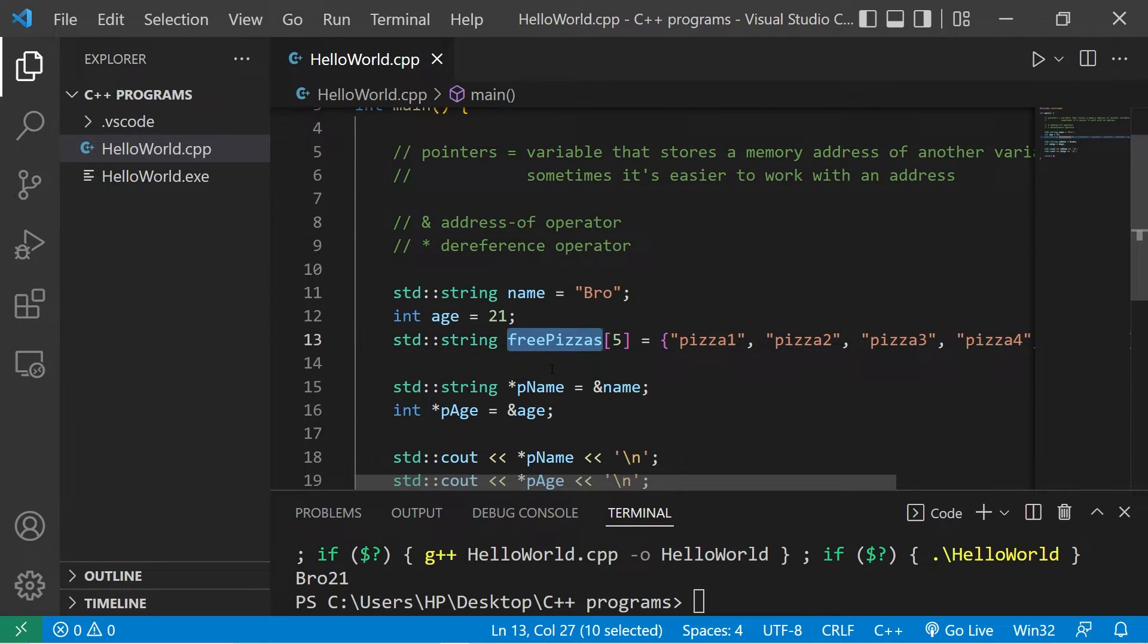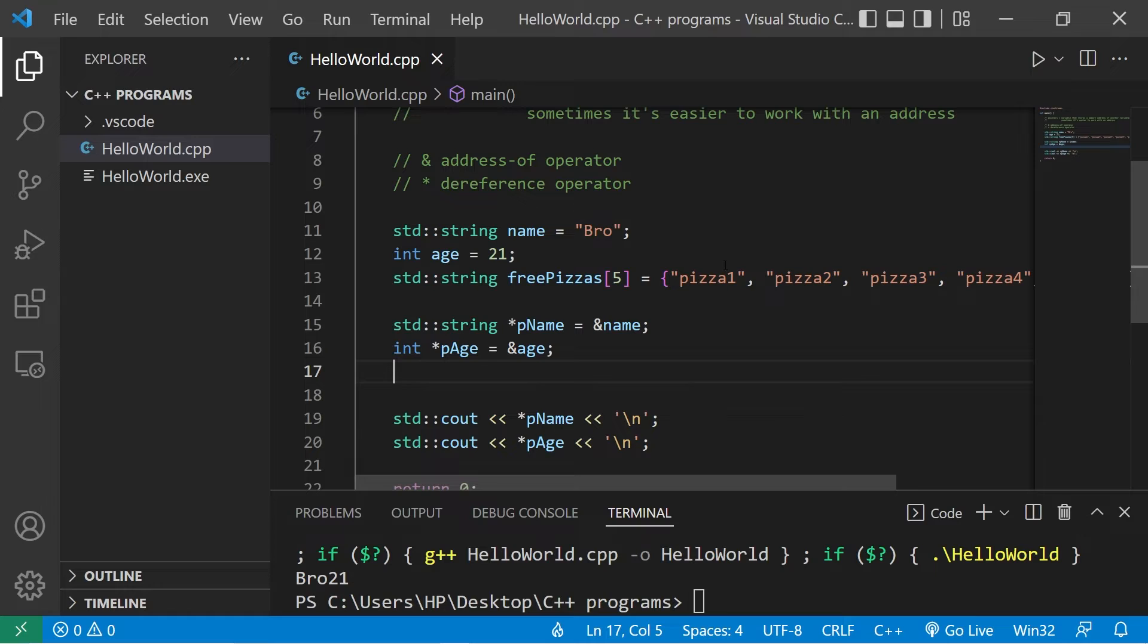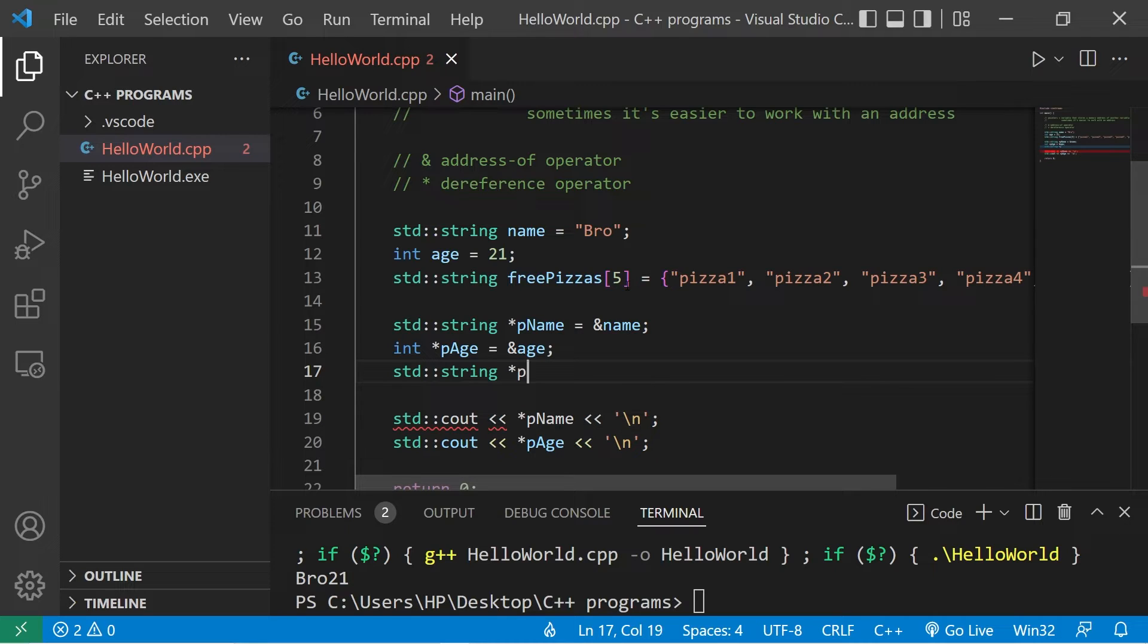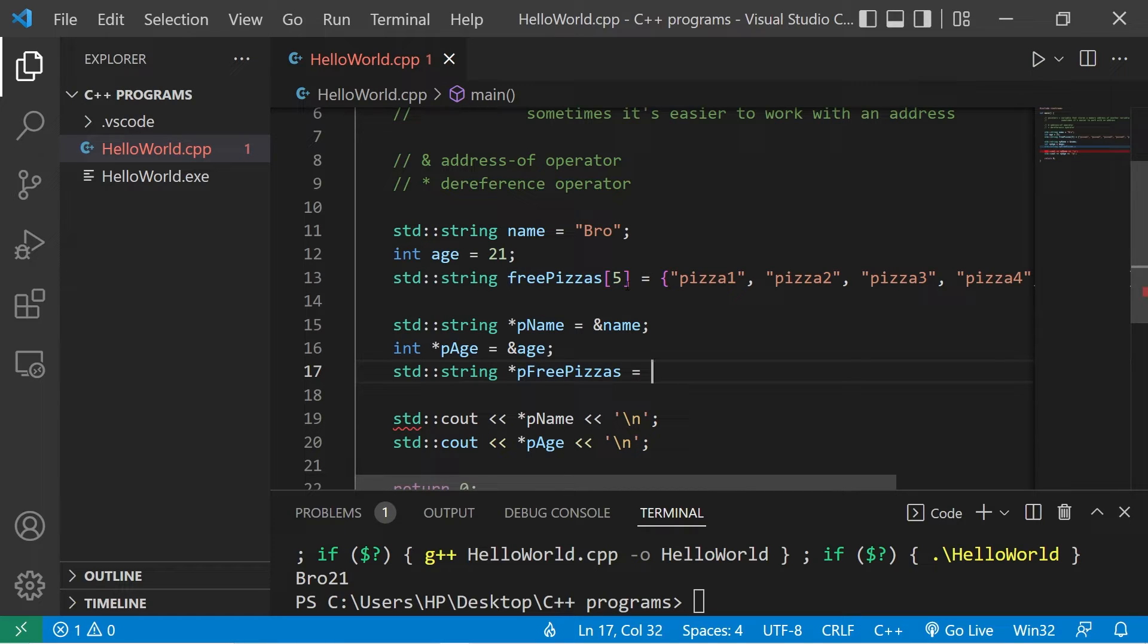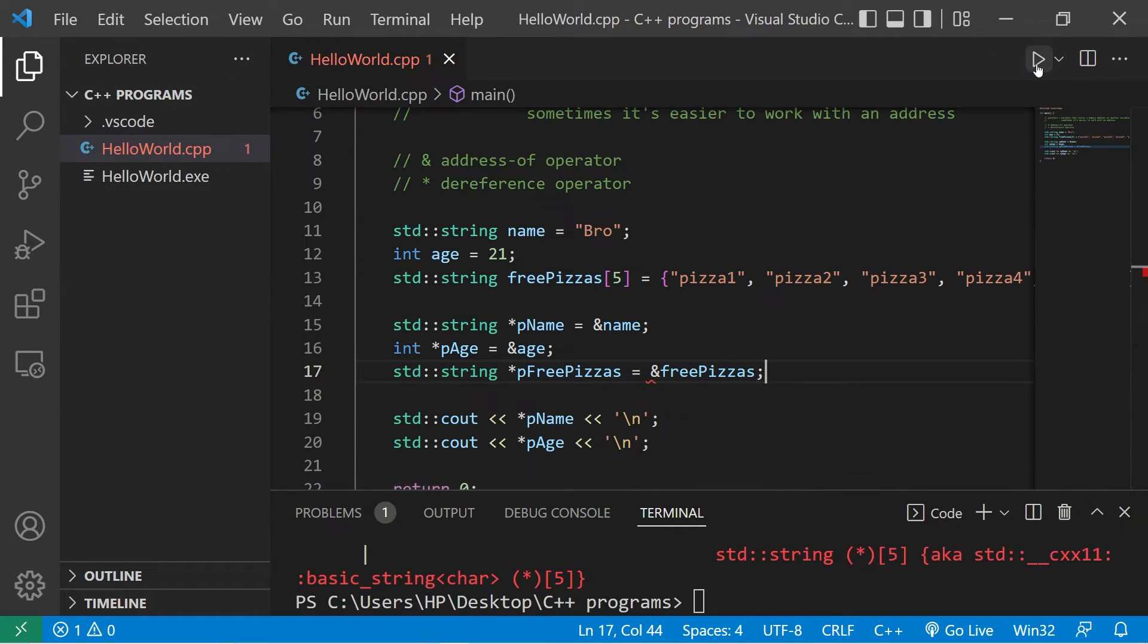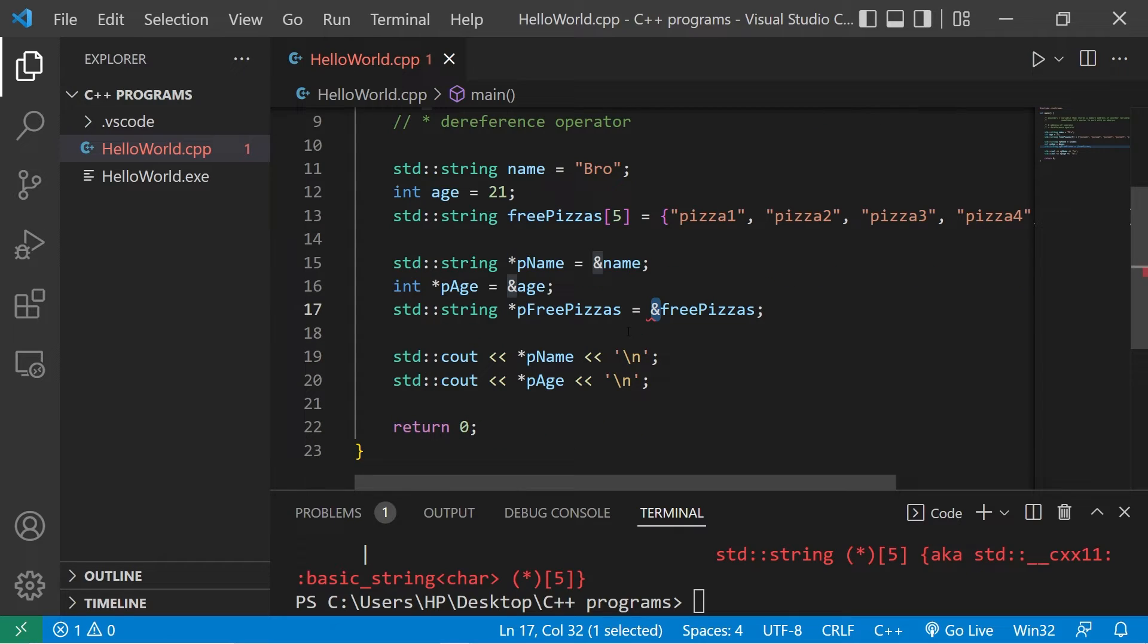Like I said in my example, it's a lot easier instead of carrying around five free pizzas house to house giving away pizza. I can just tell people where the pizza is located. I'll give them an address. I'll create a pointer to this array. We'll use the same data type, we're storing strings, dereference operator pFreePizzas. Now I'm going to attempt to set this to the address of freePizzas. Now we're going to run into a problem. My array is already an address, so I don't need to use the address-of operator. Let me demonstrate.